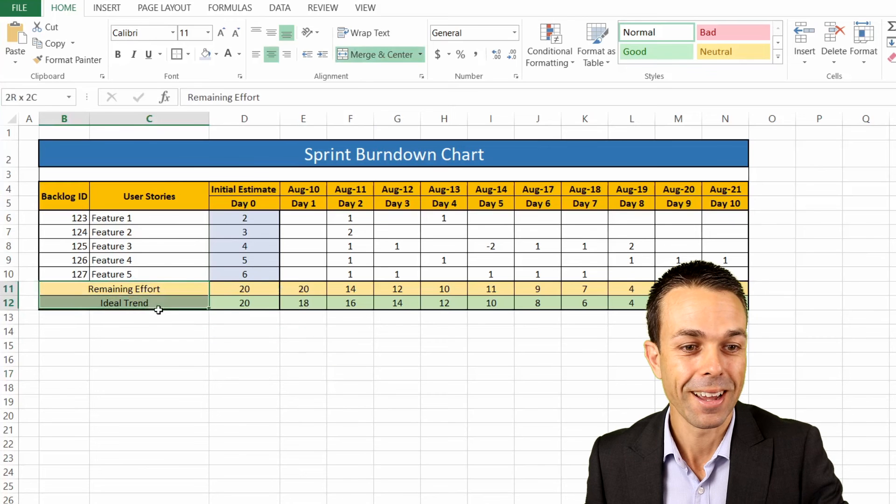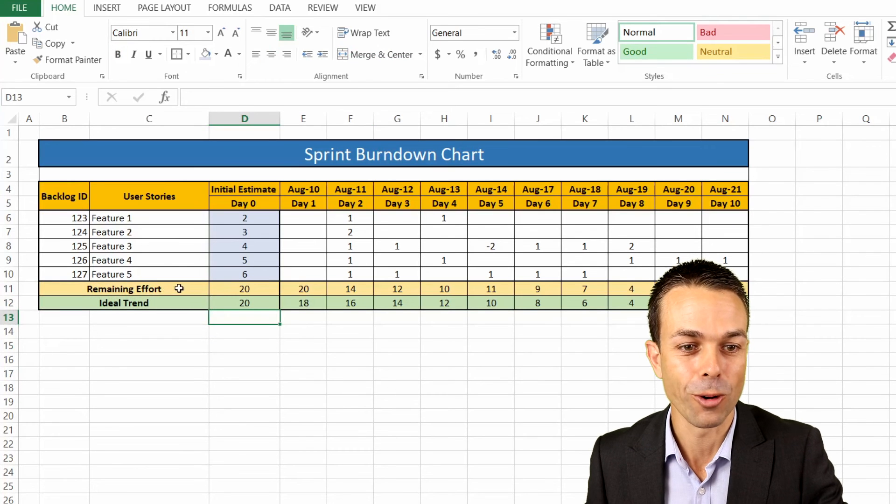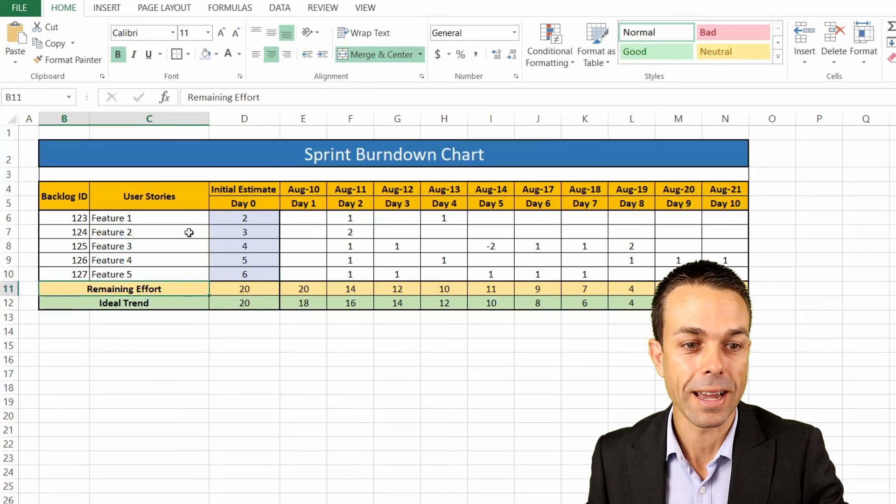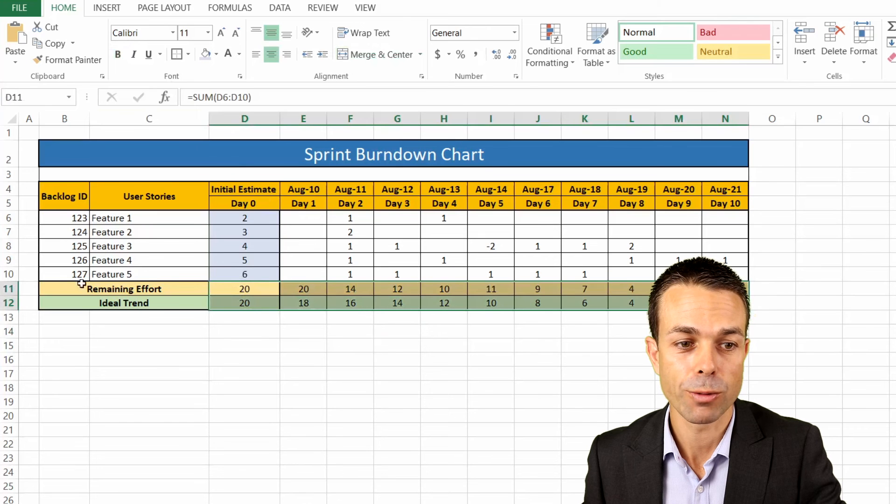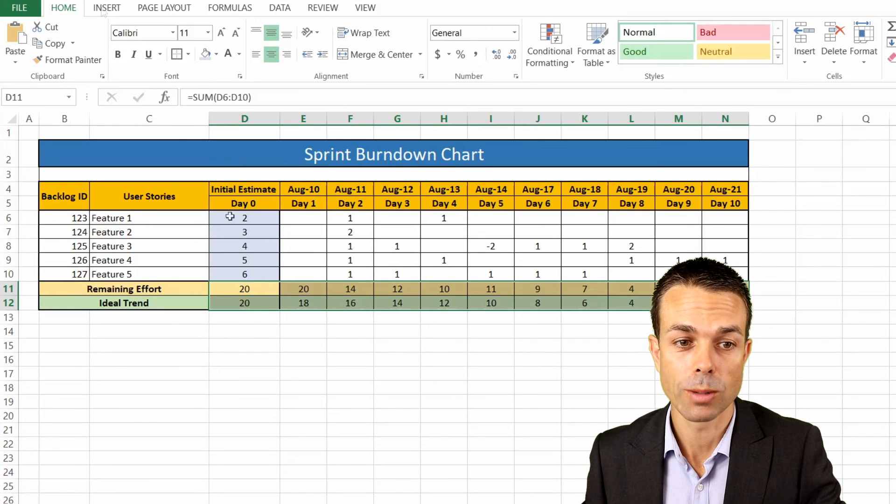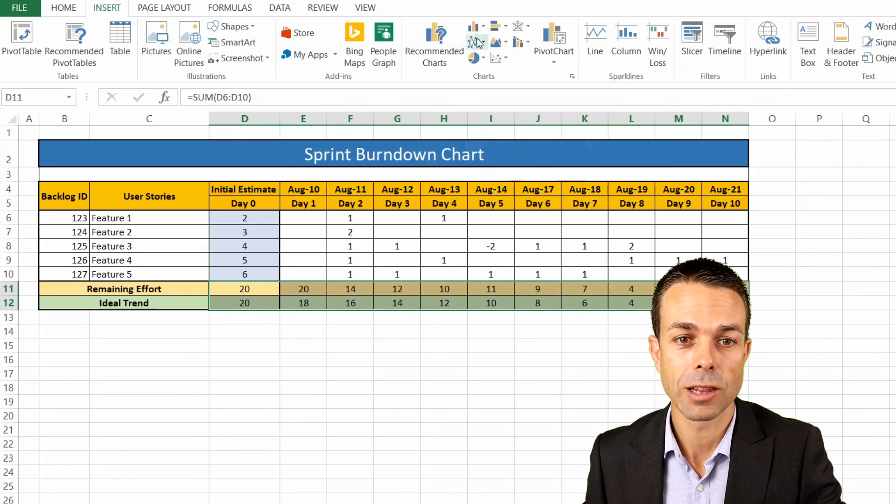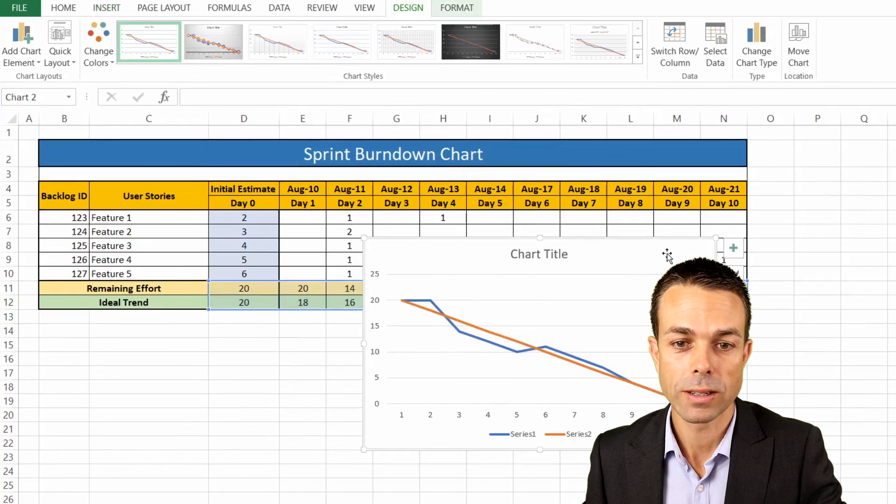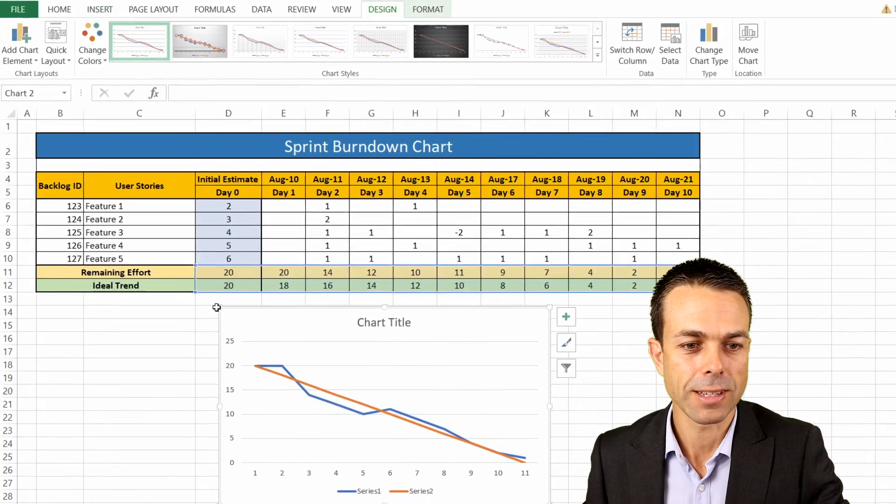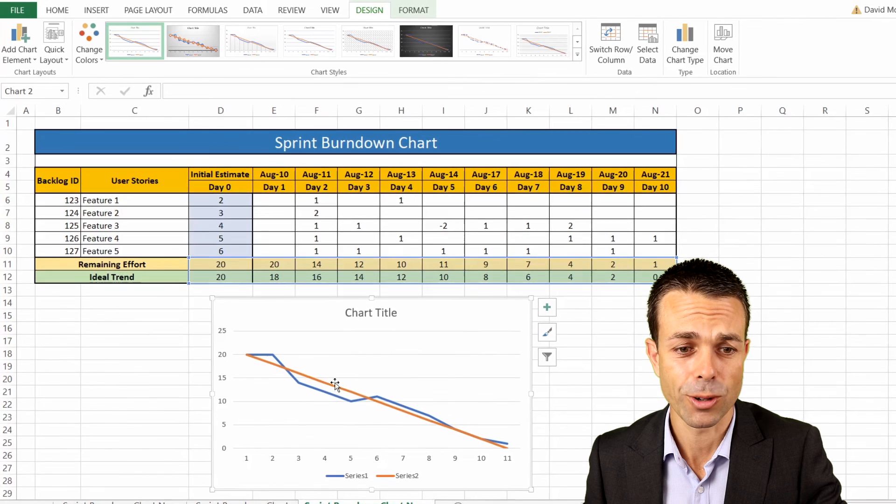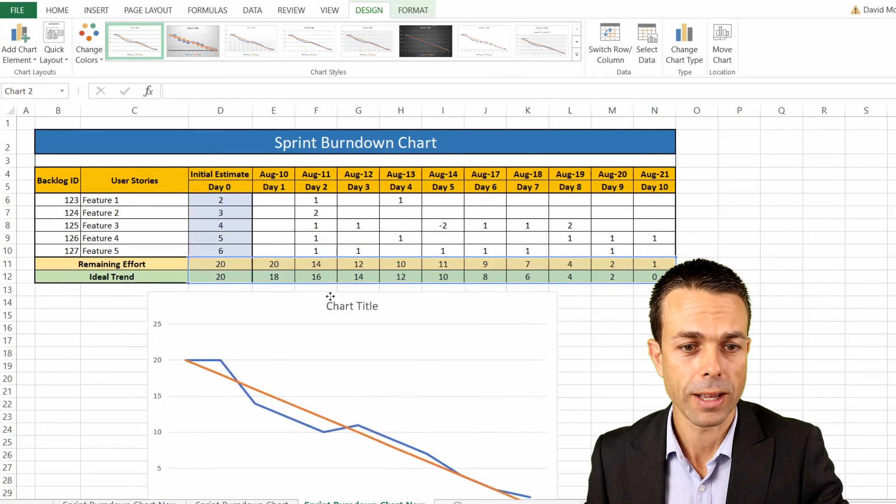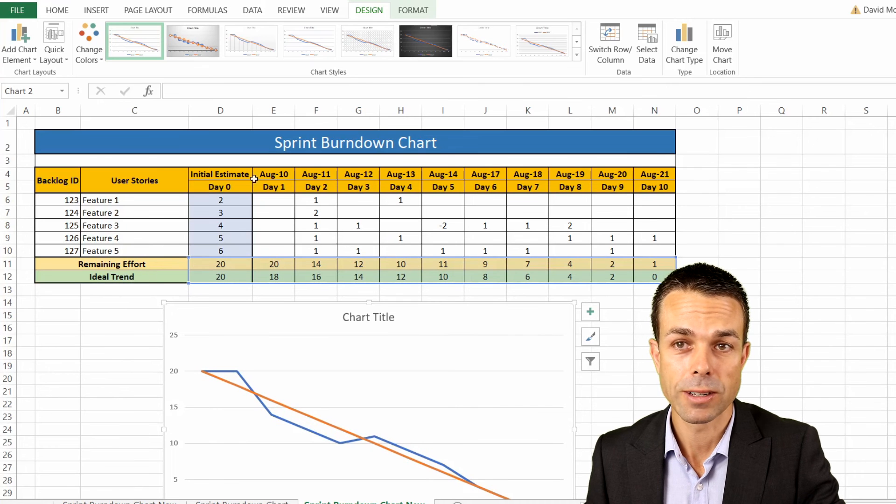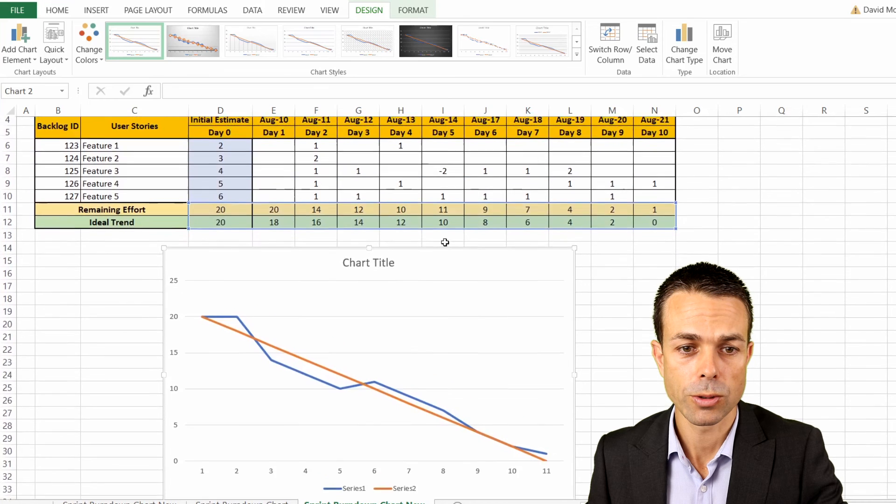This is the best part. This is, of course, the part that you've most likely been waiting for. But we needed to do all of this in order to create the chart that we were looking at. We're just going to select the numbers here. So the remaining effort and the ideal trend, and those two columns, and we're just going to start by inserting a line graph. So now we've got from one to 11. But we still need to fill out the actual details of what these are representing. We want that to say our remaining effort, ideal trend, and for the days to be correct as well.